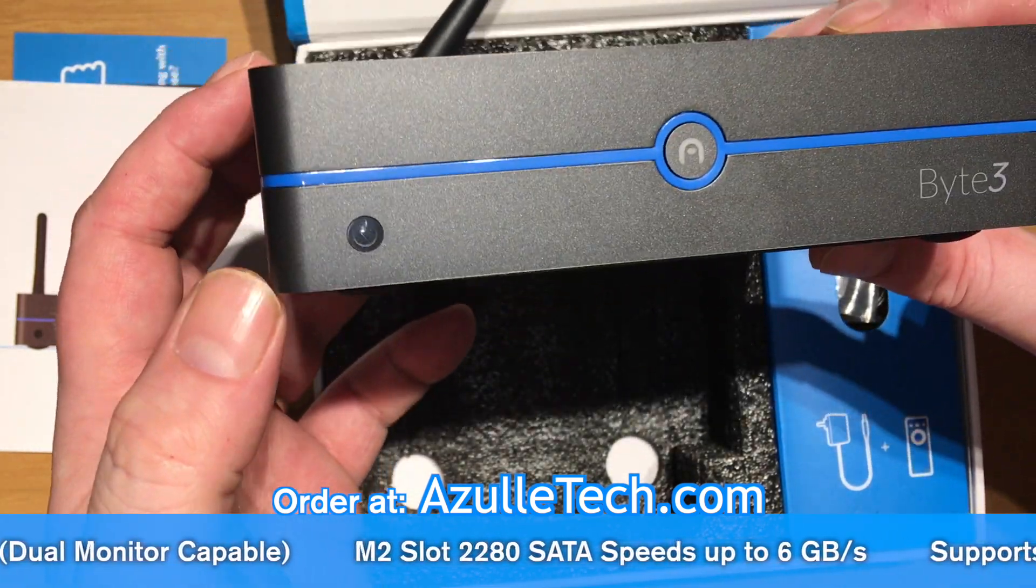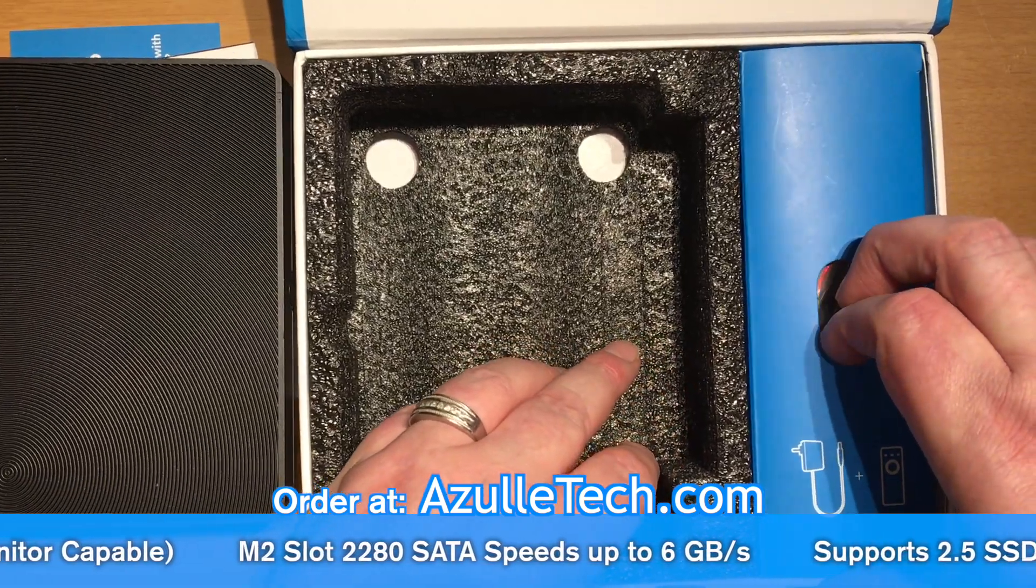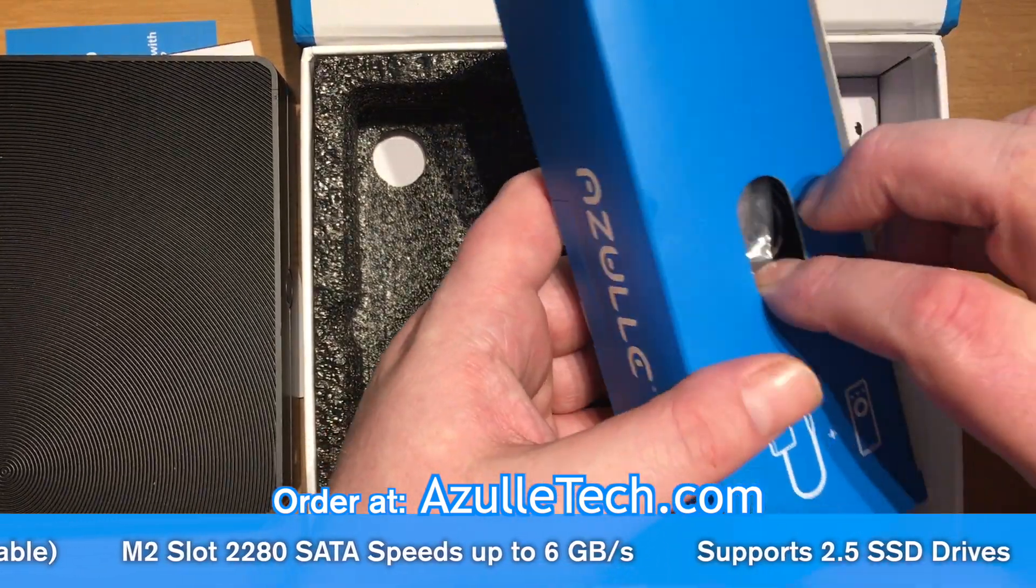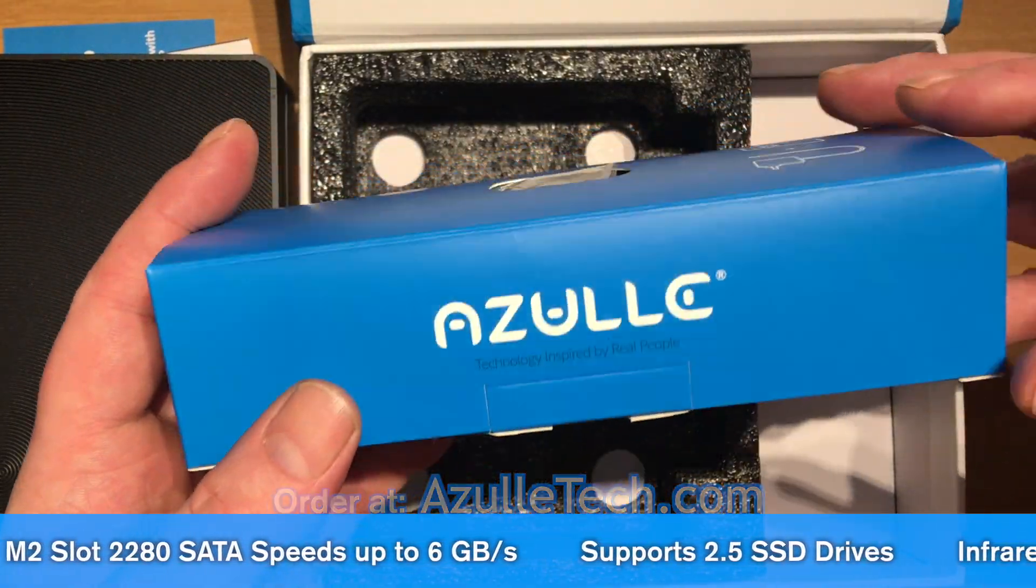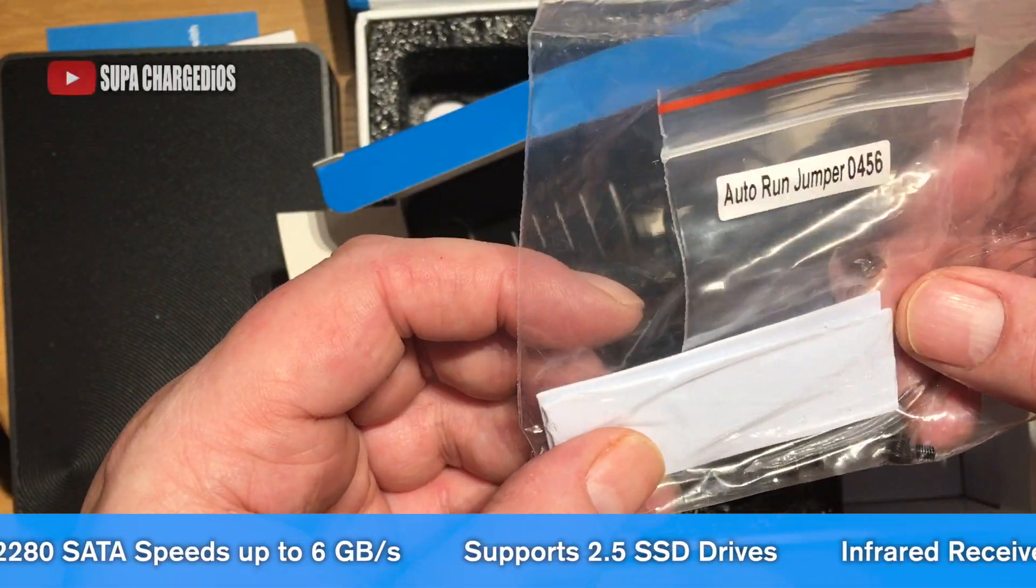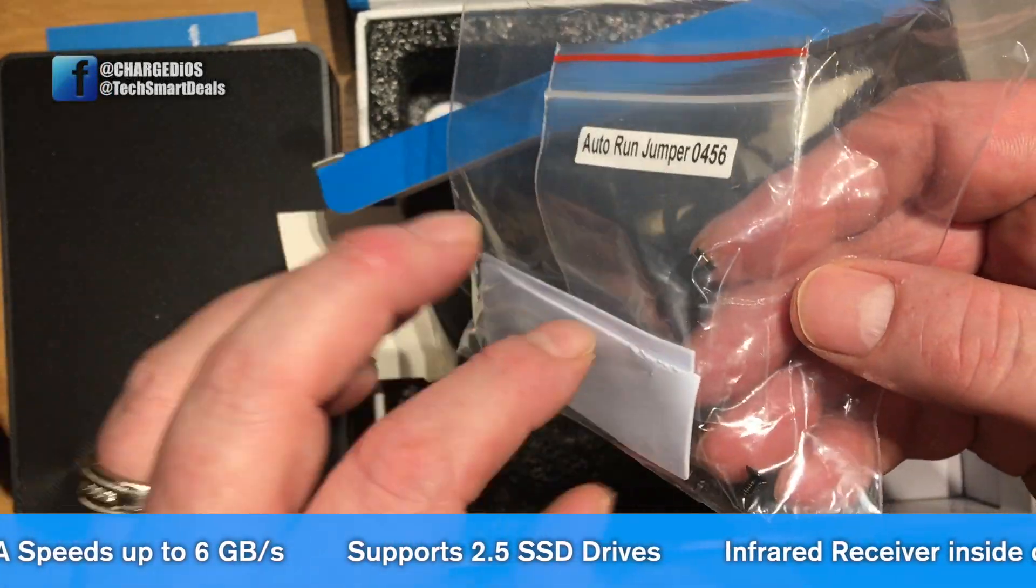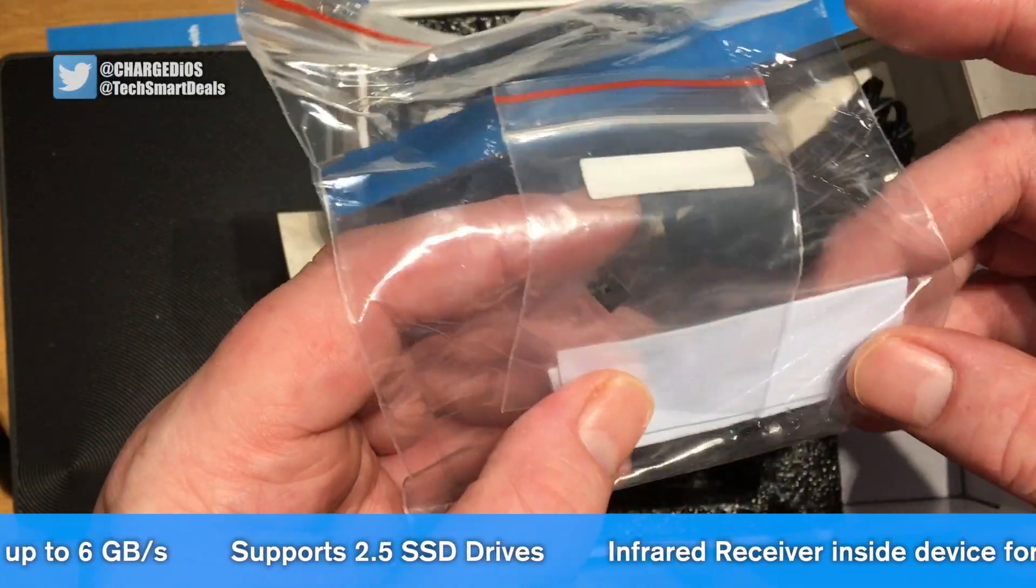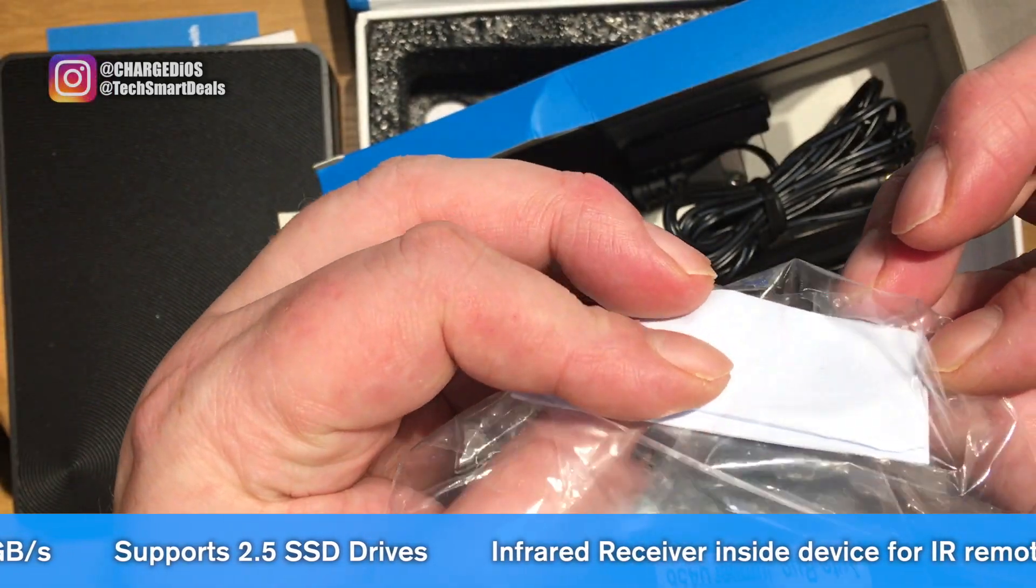Now let's put the device aside and see what else is in the box. This is the package with the charger and remote. I wasn't sure what these screws were for, so I guess we'll put them aside for now and maybe we'll figure it out later.